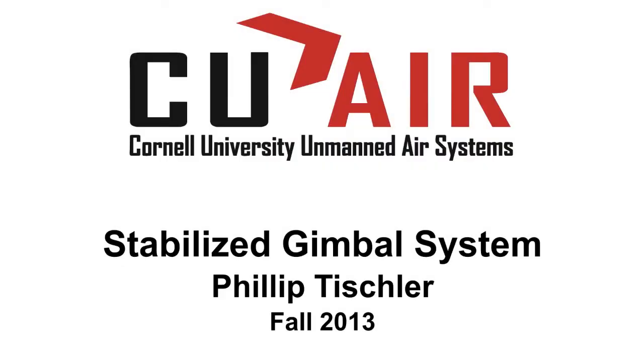As shown, stabilization helps keep the camera focused on the ground which will allow CU-Air to take more pictures of targets during the AUVSI SUAS competition mission. For more information, please see cuair.engineering.cornell.edu